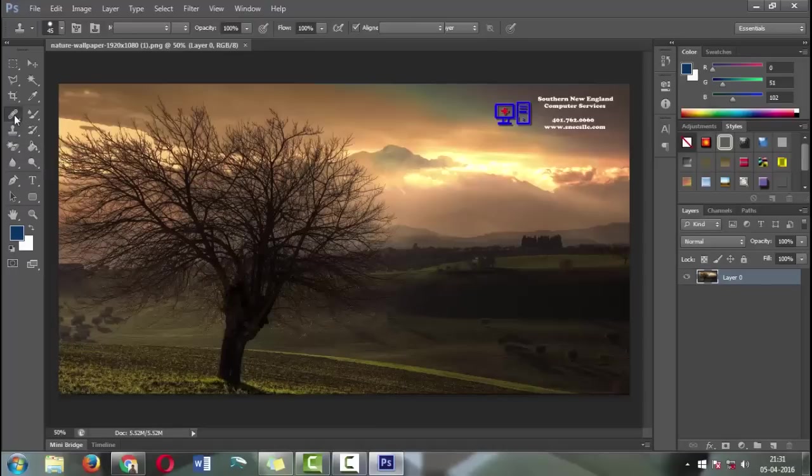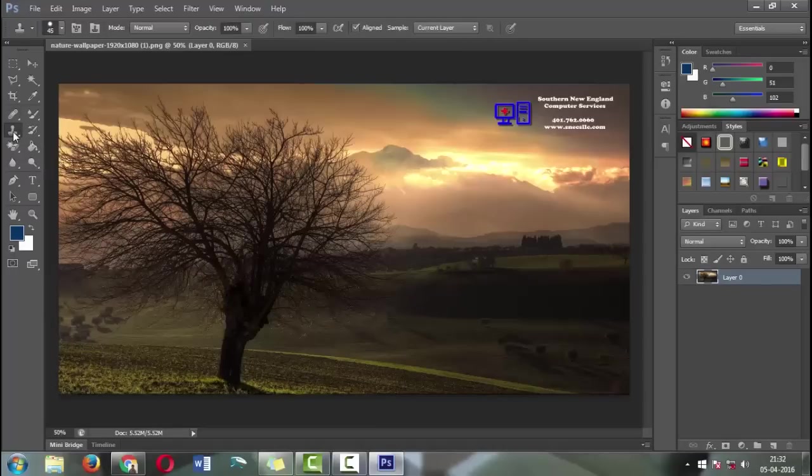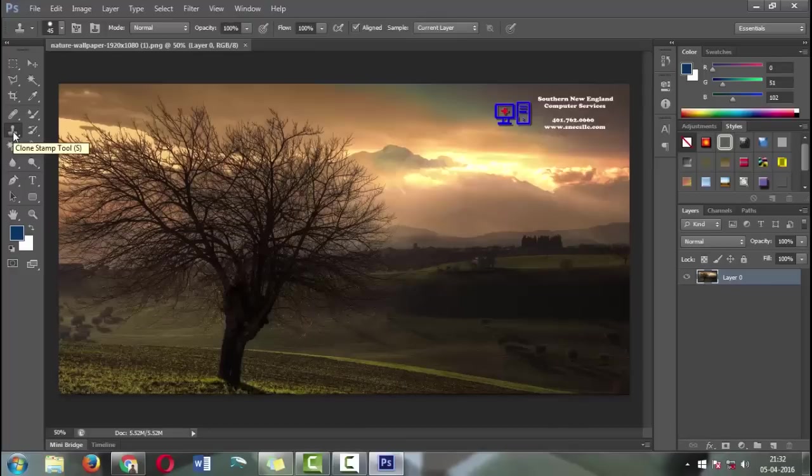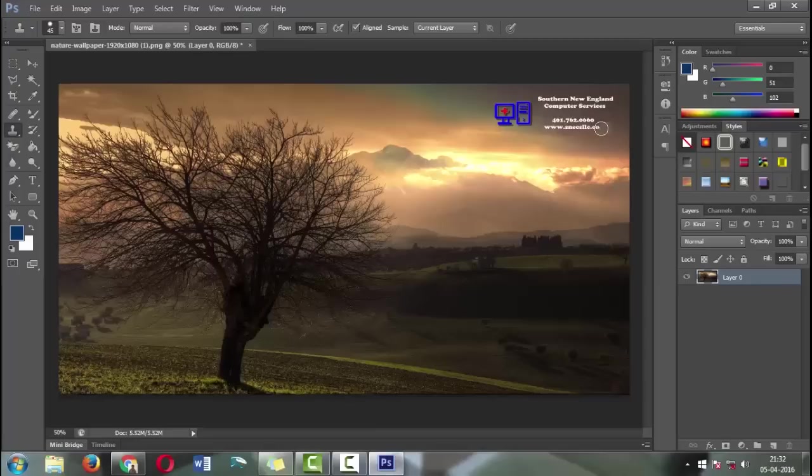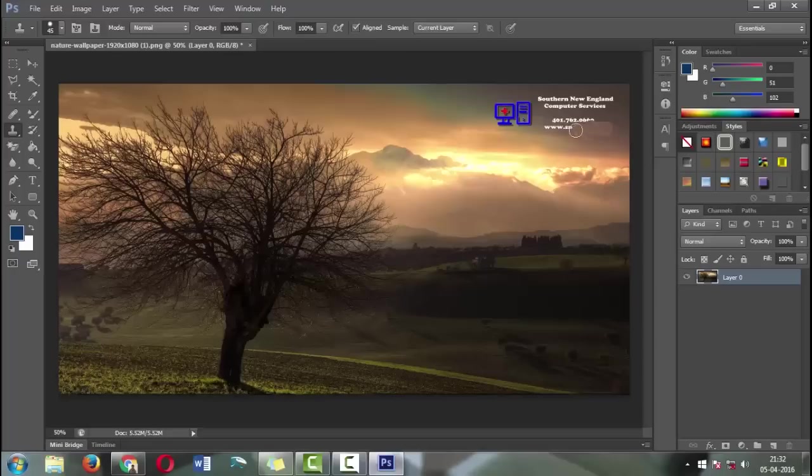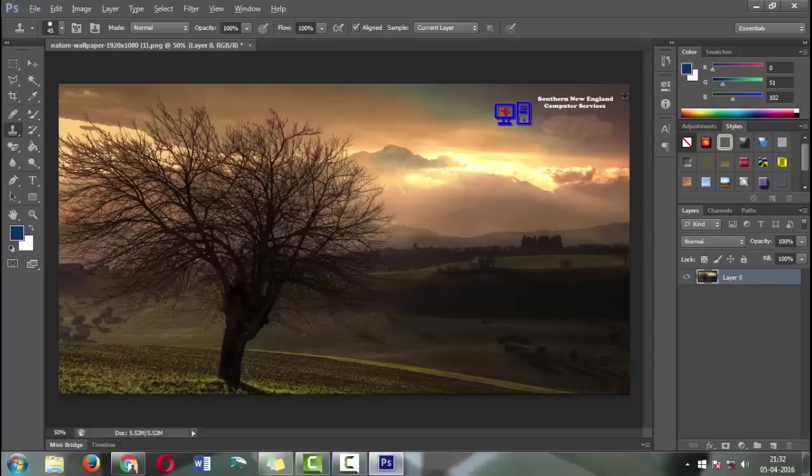First, we're going to use the stamp tool and take a sample near the subject. For that, hold the Alt button on the keyboard and take a sample. You have to take a sample near the subject. Now you can see we are pasting the sample area on the watermark. Always take the sample area near the subject.